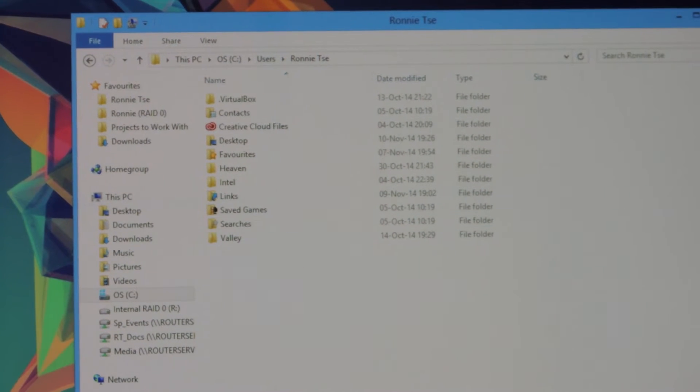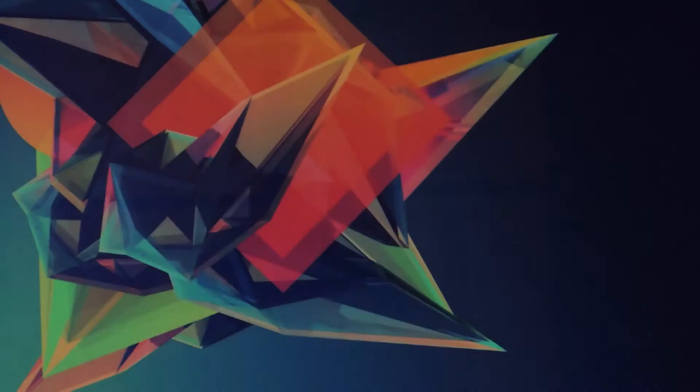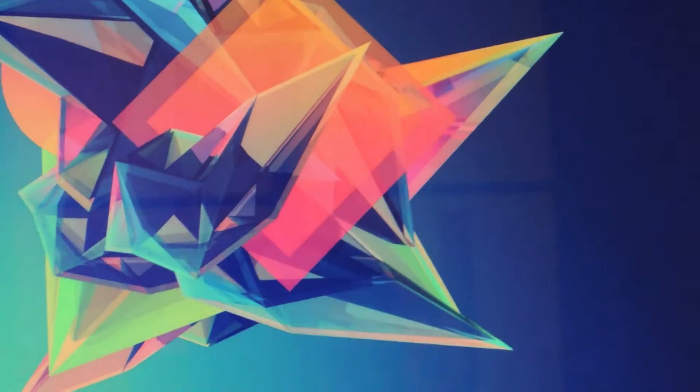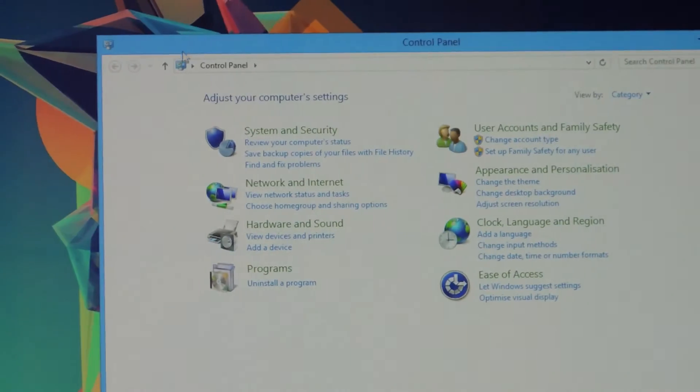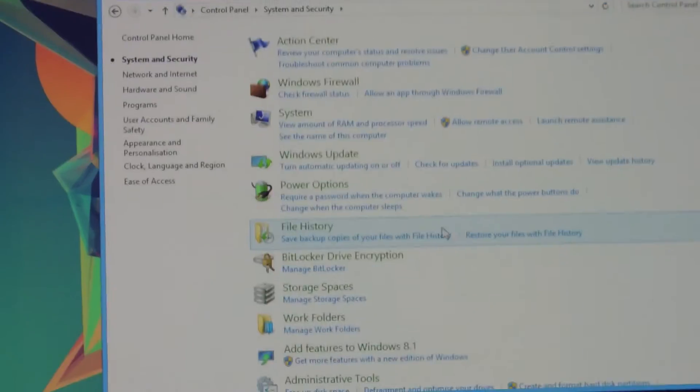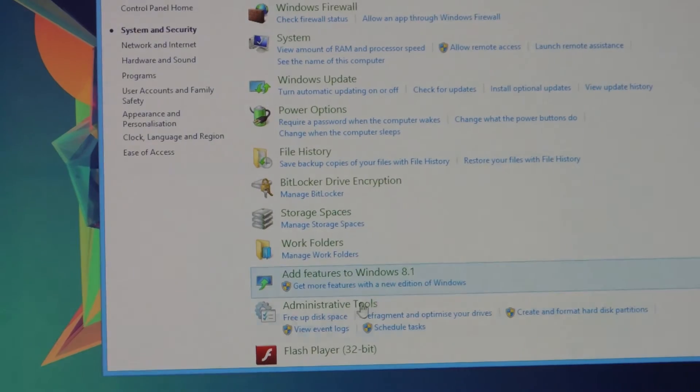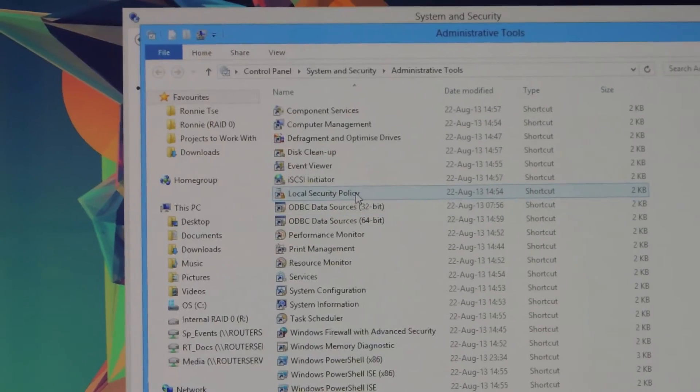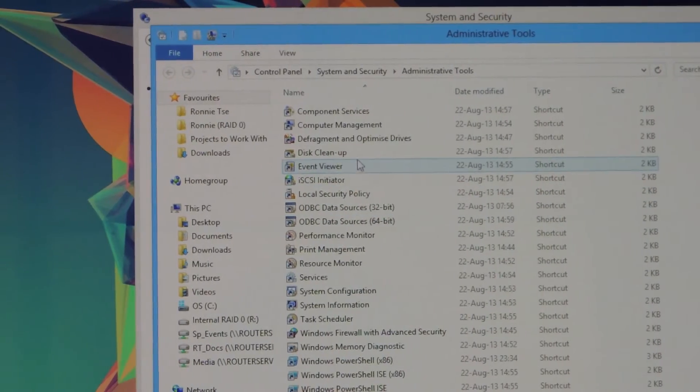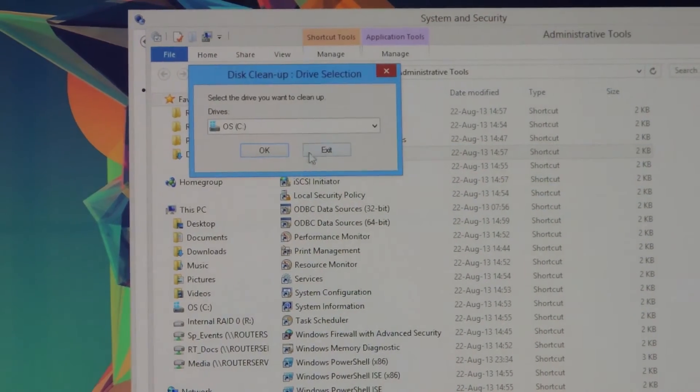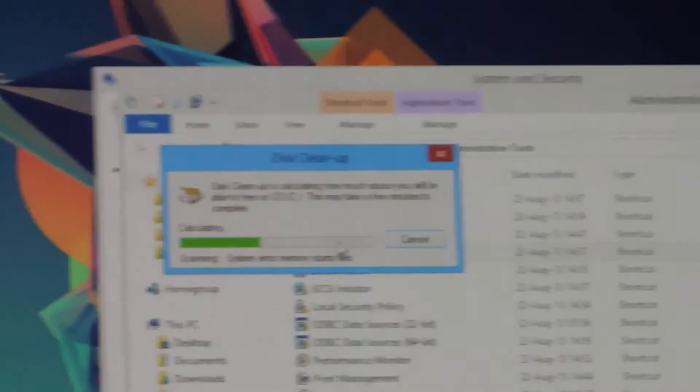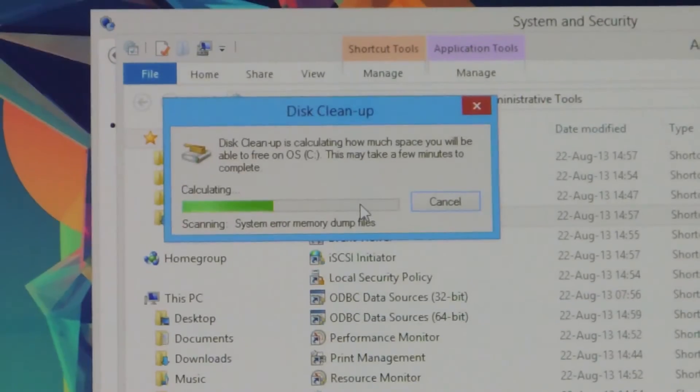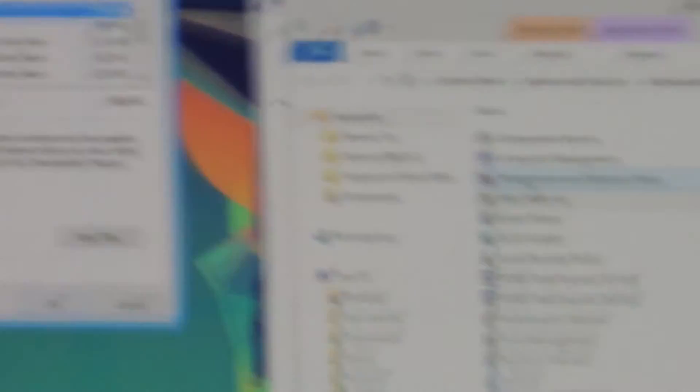The second step is to navigate your way to Disk Cleanup. In our case, go to Settings, and then go to Control Panel. Navigate your way to Control Panel, and then System and Security, then scroll down to Administrative Tools, then Disk Cleanup here. Double click, select the drive you want to clean, click OK, wait for a moment as it has to scan the drive.